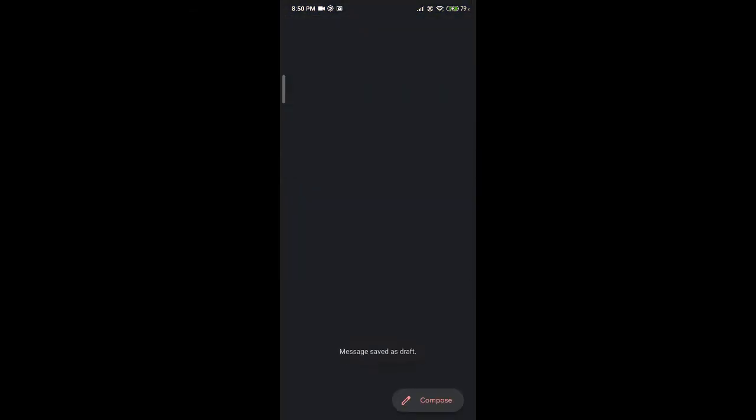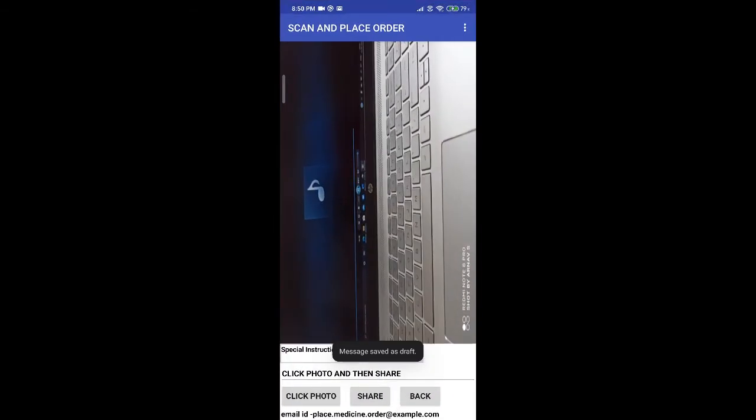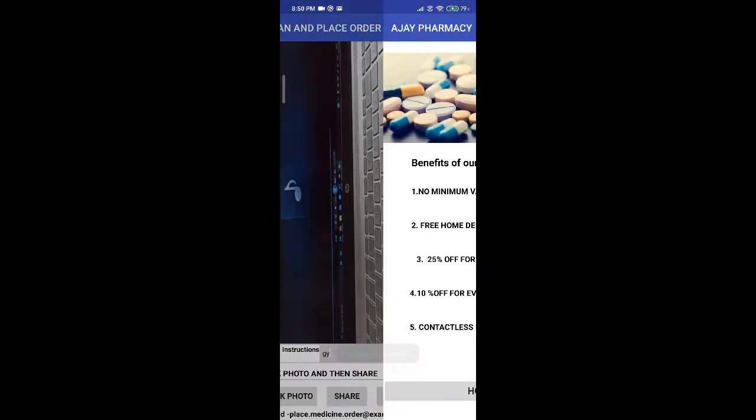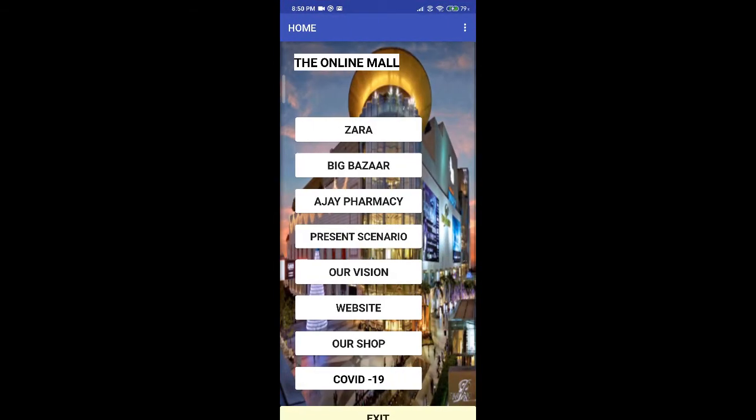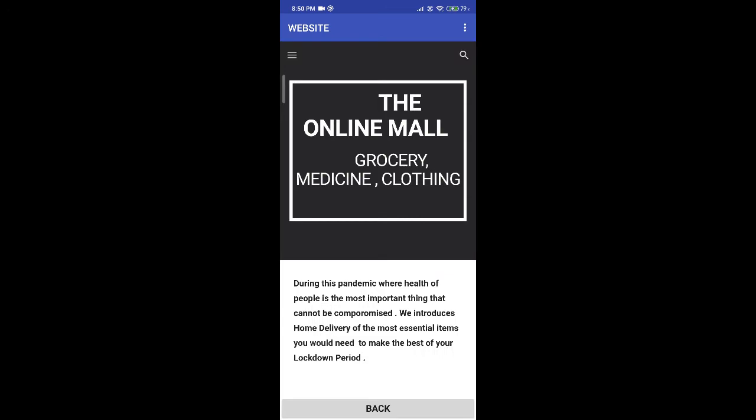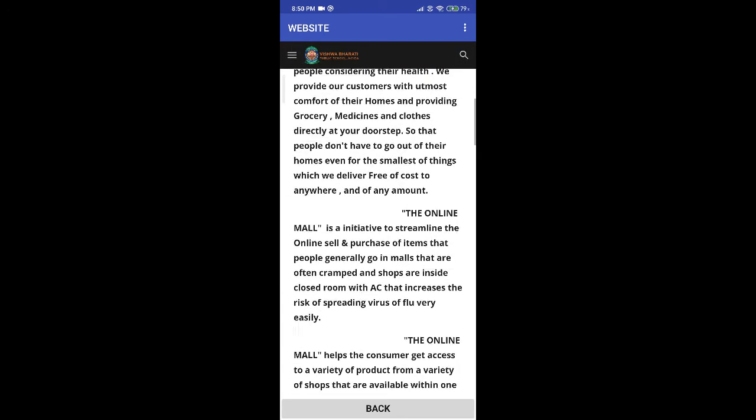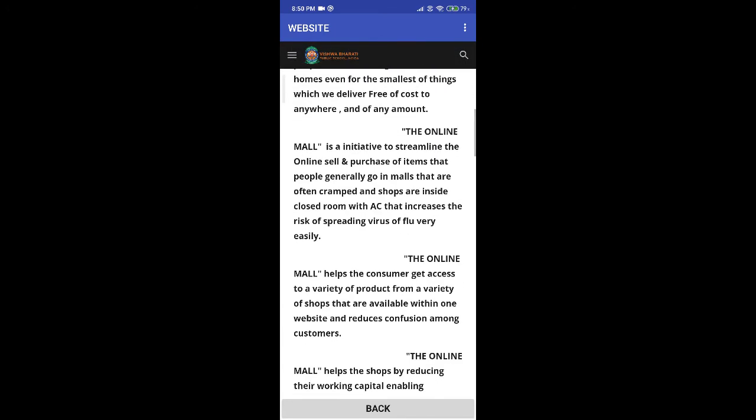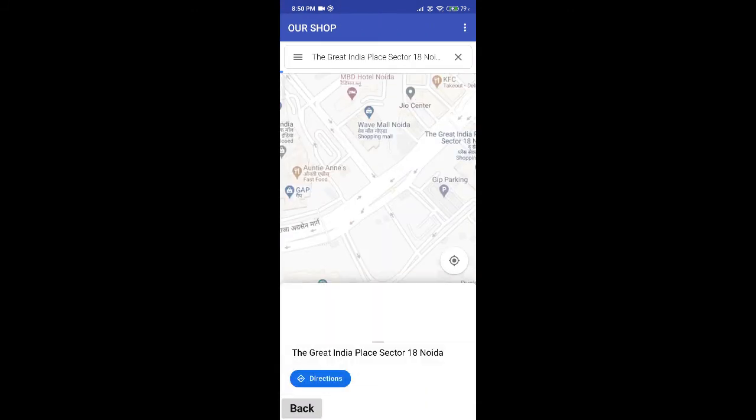Our app features support for app linking to websites that our associated brands can use without the use of browsers, along with navigation to our associated brand stores without going to the Google Maps app.